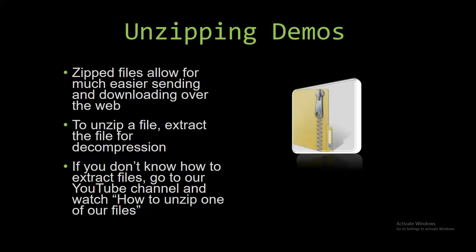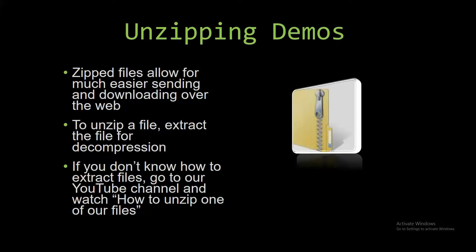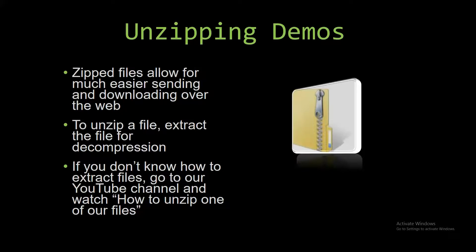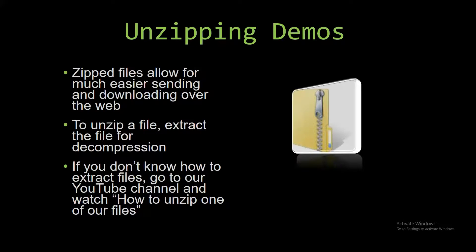Upon downloading a demo, you have to unzip the downloaded file. Zipped files make it much easier to send and download large files over the web, so that's why we do that. Unzipping a file is very simple though. All you have to do is extract the file so you have access to the uncompressed file. If you do not know how to do it or don't understand how to unzip a file, check out our YouTube channel and watch the How to Unzip One of Our Files video tutorial to learn this simple step. The link to that video is in the description of this video, actually. So now let us get into downloading and testing one of our own demos.